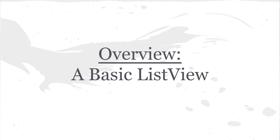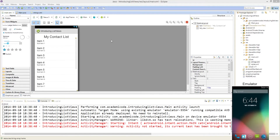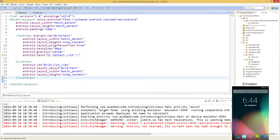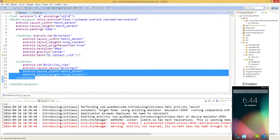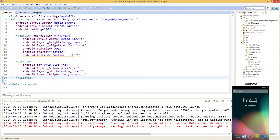Here in Eclipse we have a basic application that I've created for the purposes of this episode, in which we're showcasing List Views and how they work. As you can see from the graphical layout of the XML file, we have a very simple layout with a TextView at the top and a ListView just below it. If we look in the XML, we'll see that we have a TextView that says MyContactList and the ListView right below it.